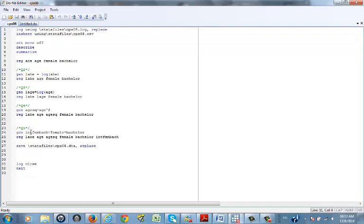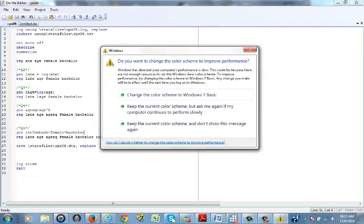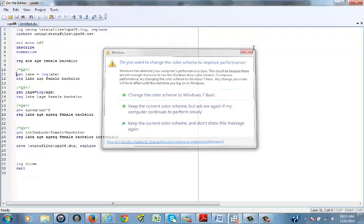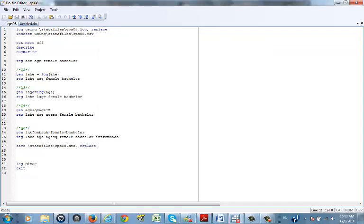The last version is the interaction term model. We have two dummy variables — female and bachelor's degree (bach) — and we'd like an interaction term for both. You generate an interaction term by simply multiplying the two variables together and adding it to the regression. This gives the direct effect of gender, the indirect effect of gender, the direct effect of education, and the indirect effect of education.